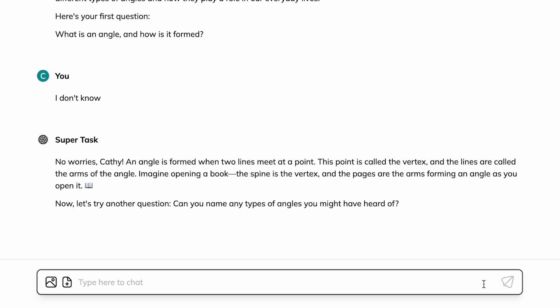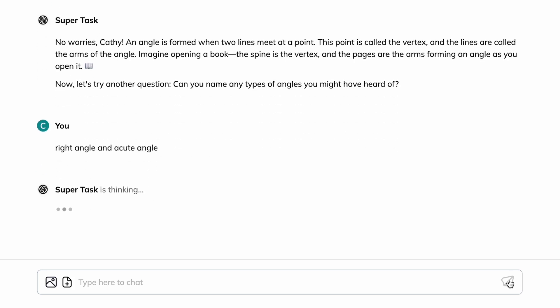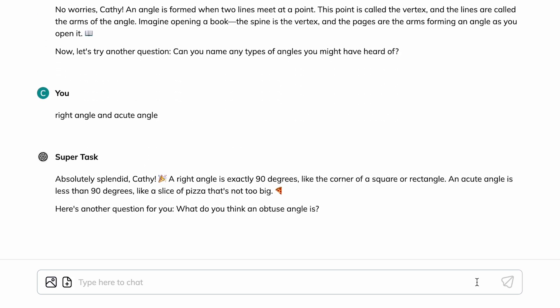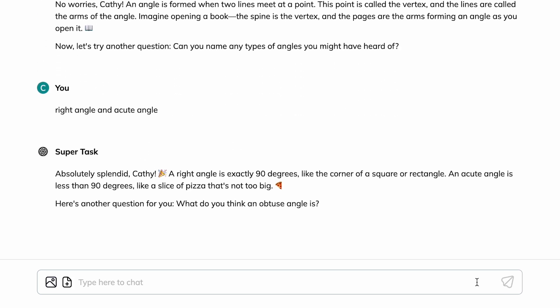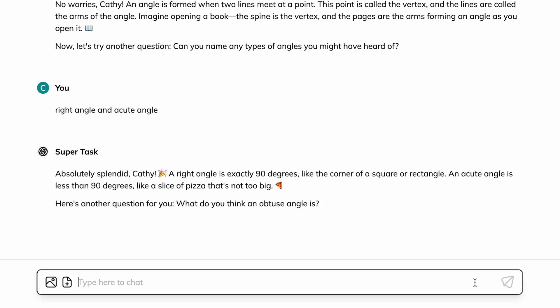Right angle and acute angle. A very weird angle.